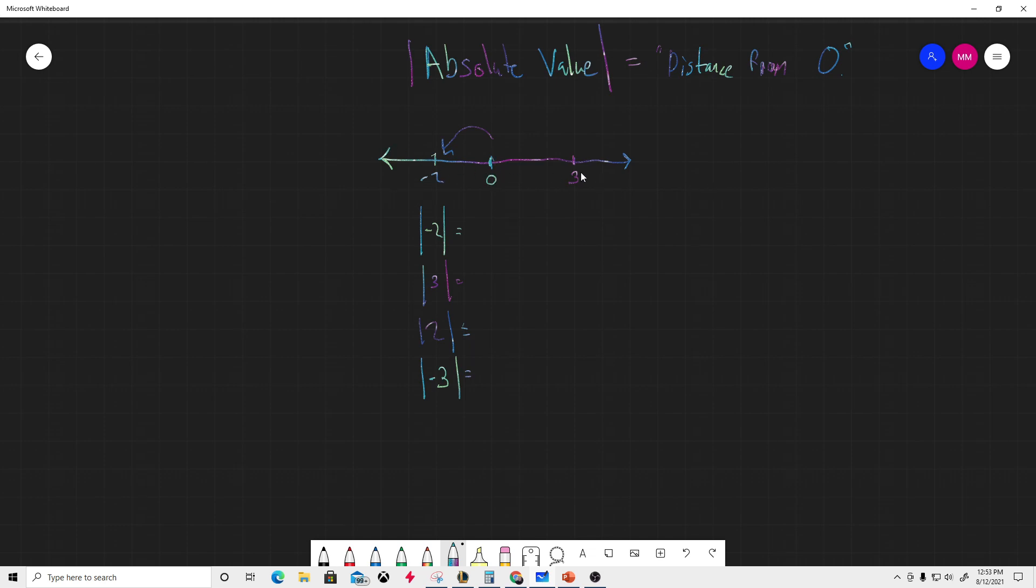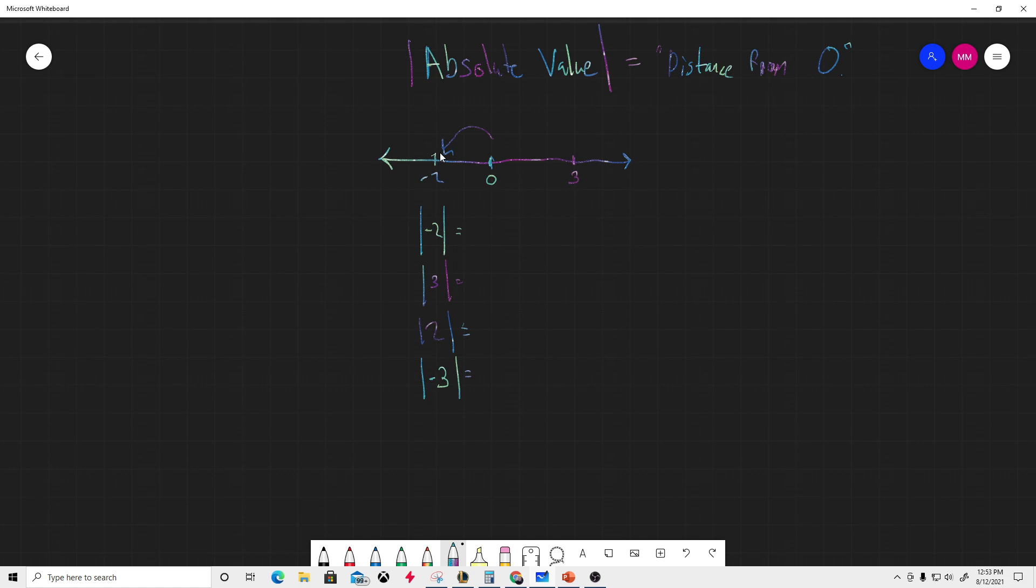What would be the distance from zero for three? It would be one, two, three. And the distance from zero for negative two is one, two. The first quick rule: absolute value is always positive. Add that to the notes.